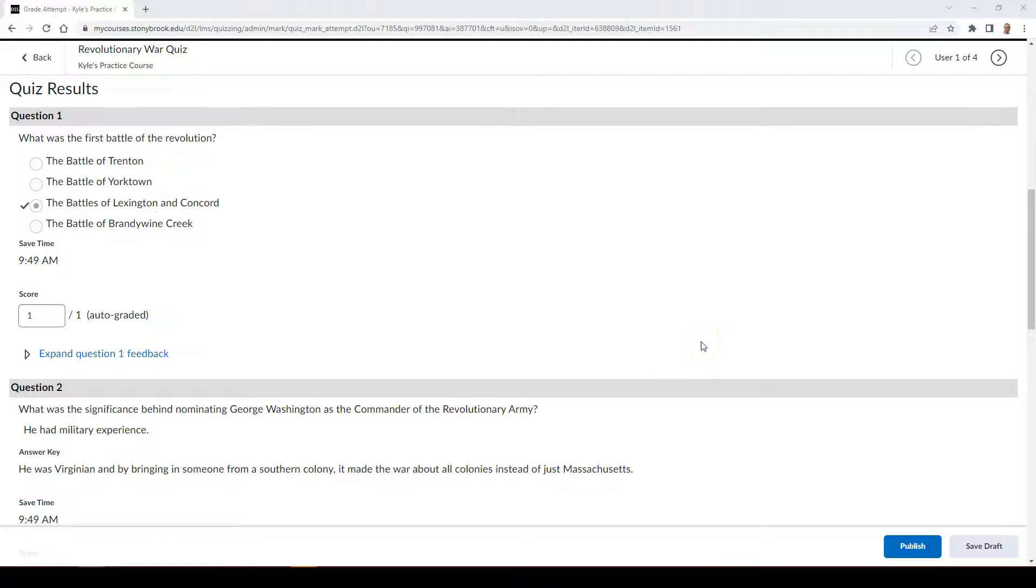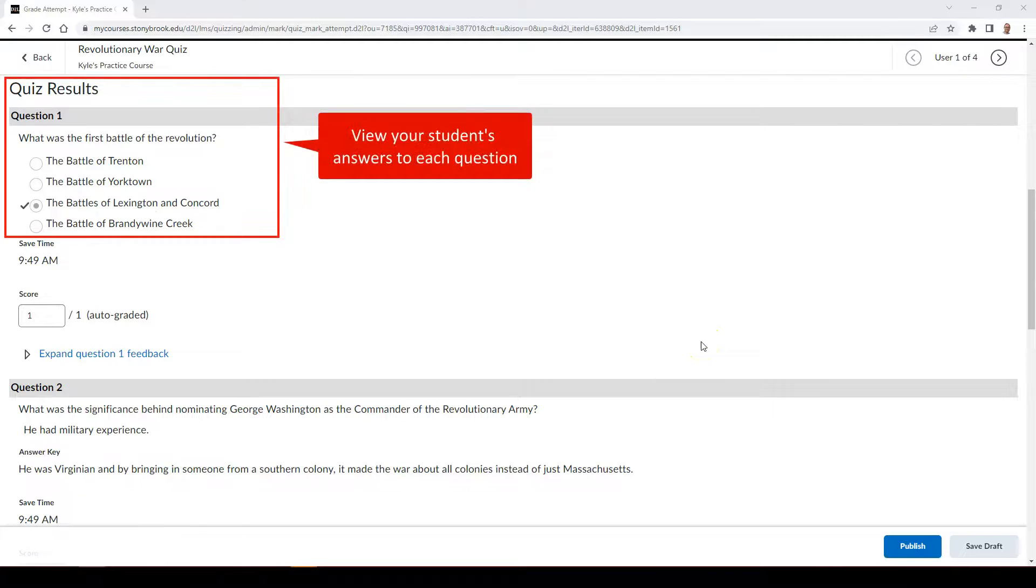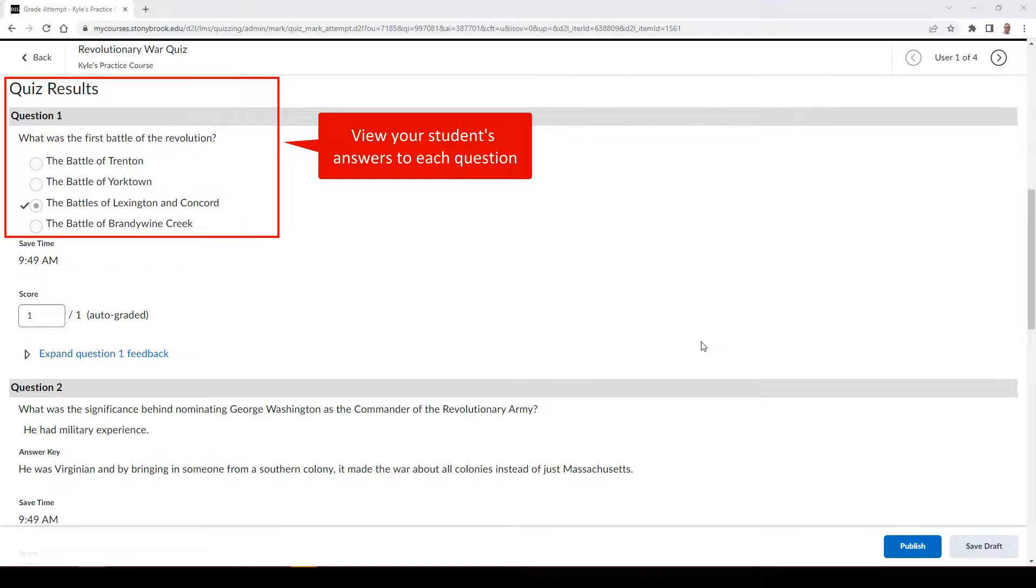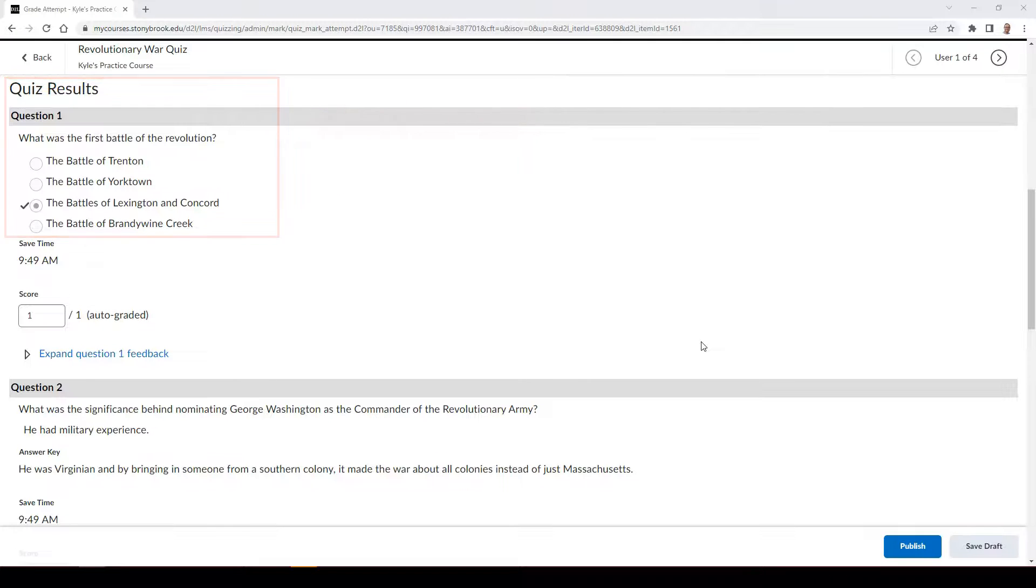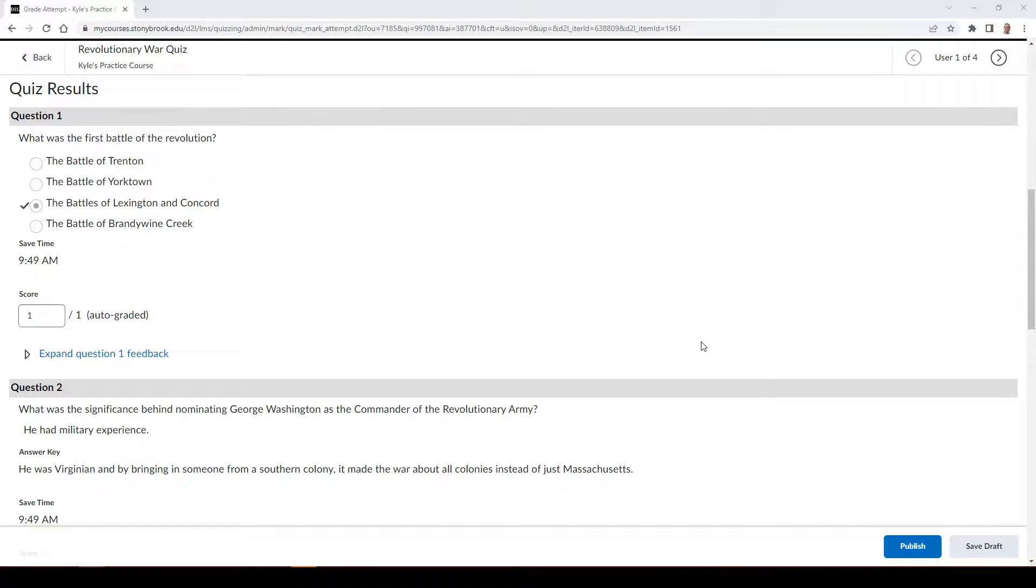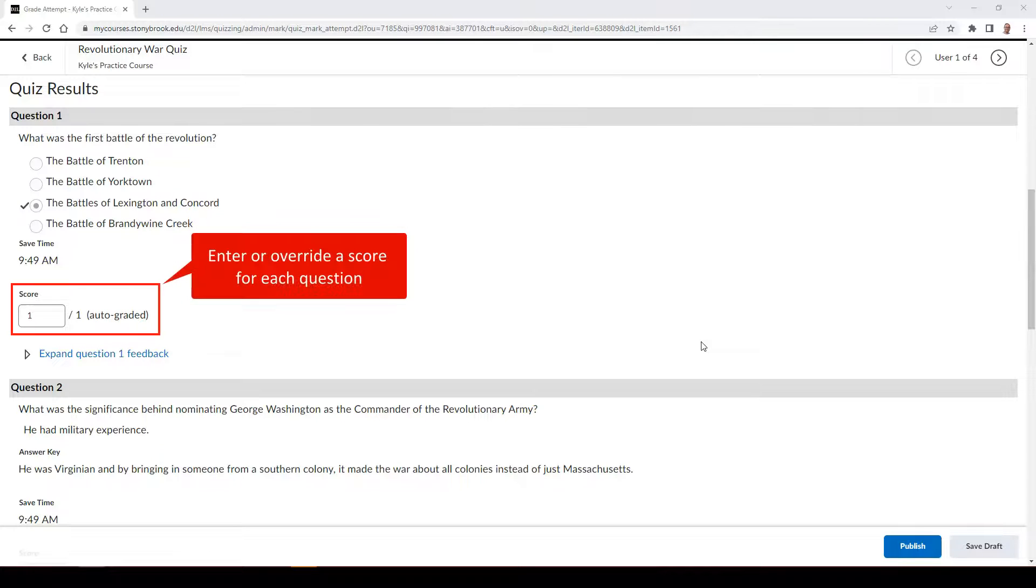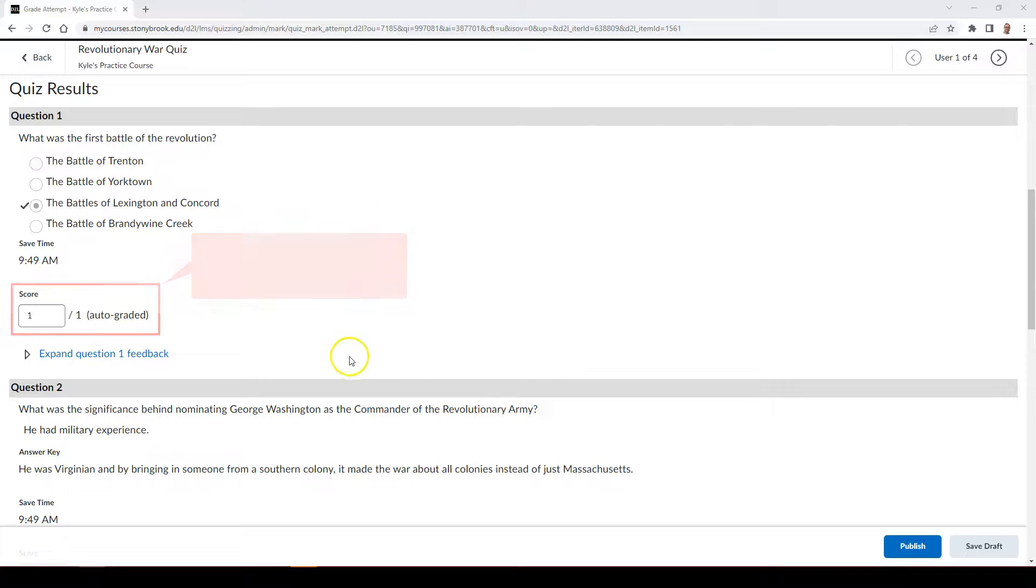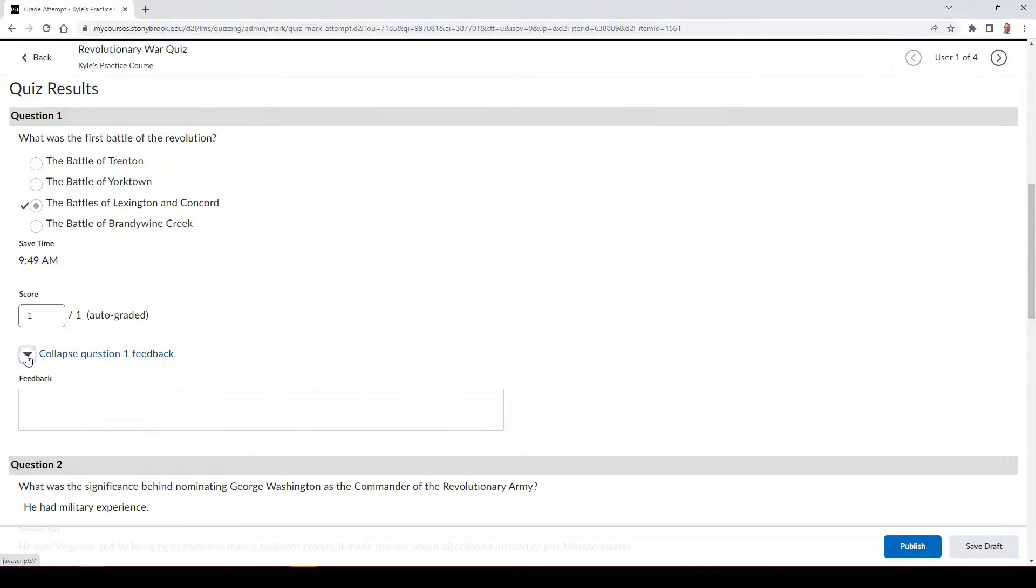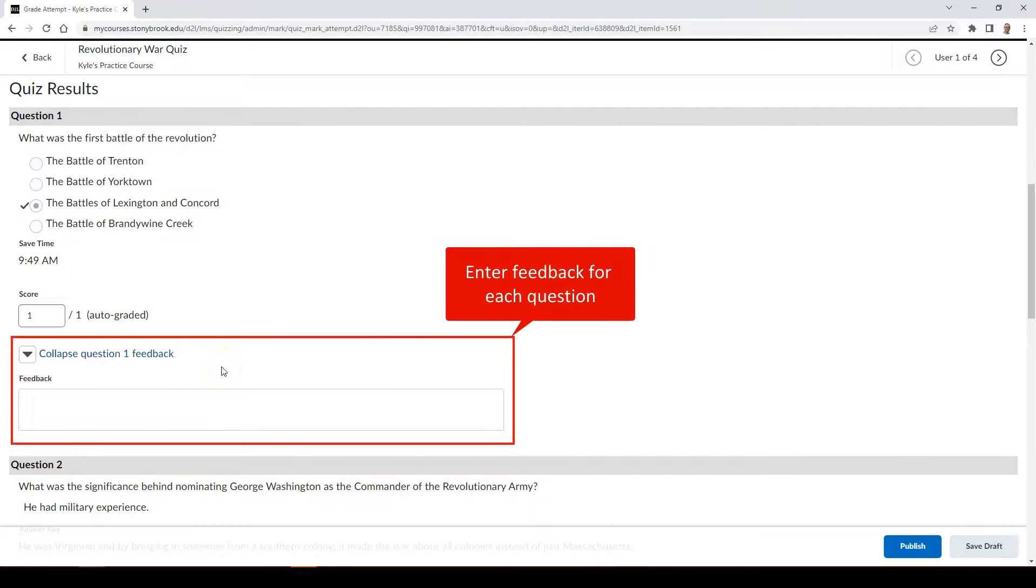Under the Quiz Results section, you can view each of your student's answers to each question. If the question was auto-graded, you have the ability to override the score as an instructor. You also have the ability to leave feedback on each individual question.